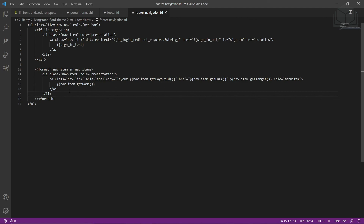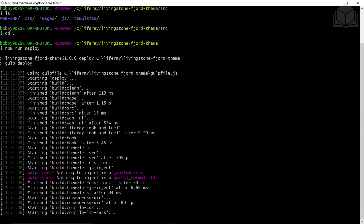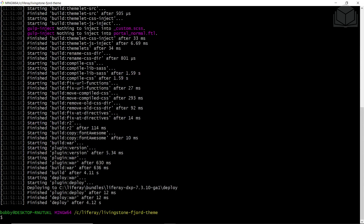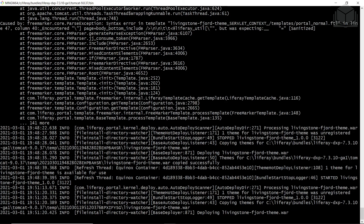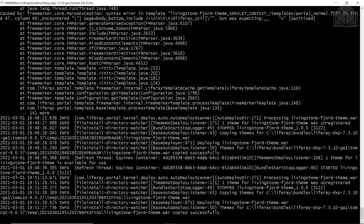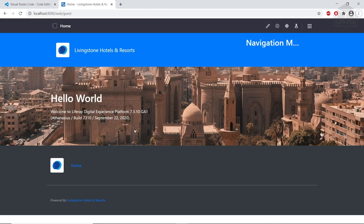With all of our snippets in place, we're going to deploy the theme to see the HTML changes. Open the terminal window, navigate out one directory, and run 'npm run deploy.' This will deploy our theme to our Liferay instance. We'll see it deploying in the Liferay instance window — it will stop the Livingston Fjord theme, copy the files, then start up again. Once you see 'started Livingston Fjord theme,' the deployment is complete. You can refresh your screen and you'll see that our custom theme has been applied.